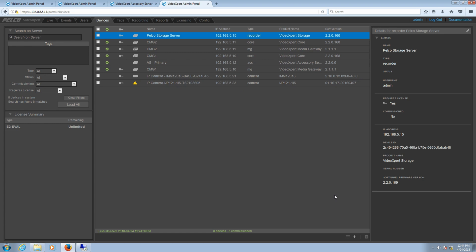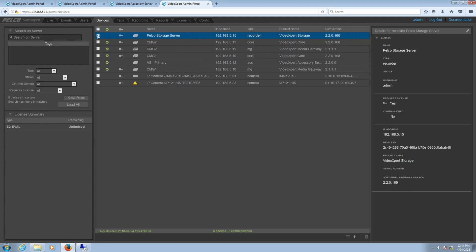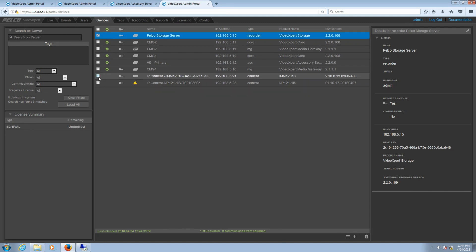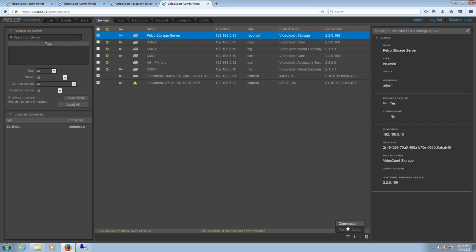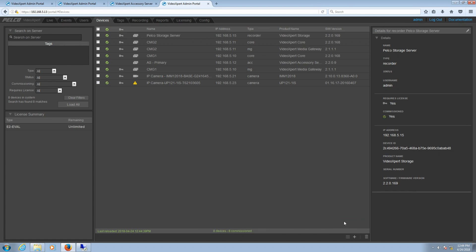Once all devices have been discovered, selected, and commissioned to the system, it is now fully configured with Dual Failover. As always, if you found this video helpful, please remember to like and subscribe. And remember, at Pelco, we've got it all covered.